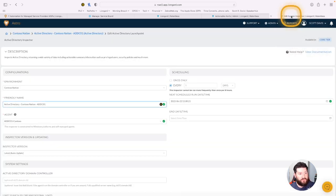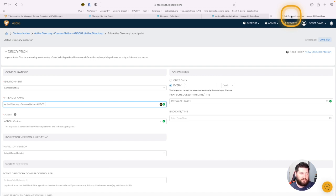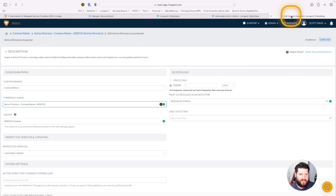So as far as the best practice goes, make sure when you're naming your friendly names for both the systems and the actionable alerts, you're including the customer name, the inspector name, or the information that you want to see when the ticket's generated in the PSA of your choice.